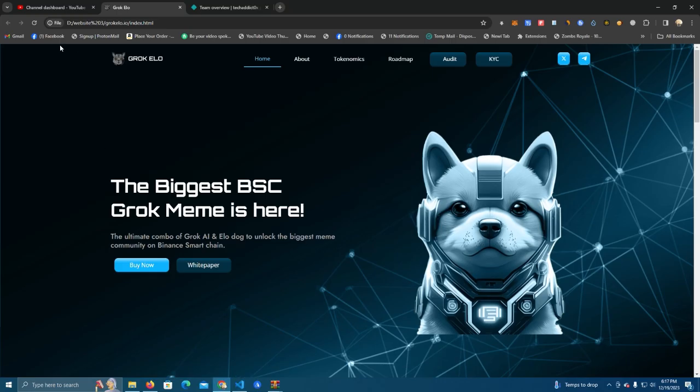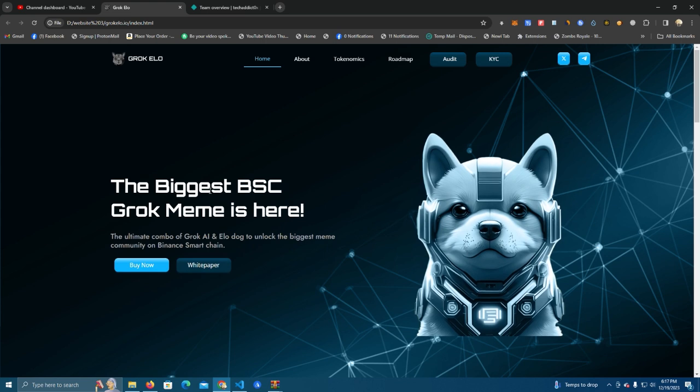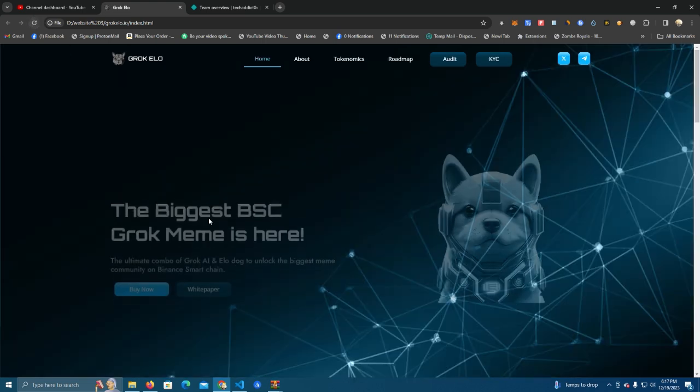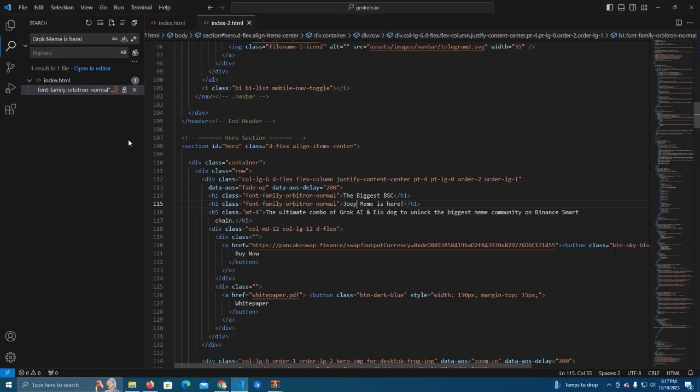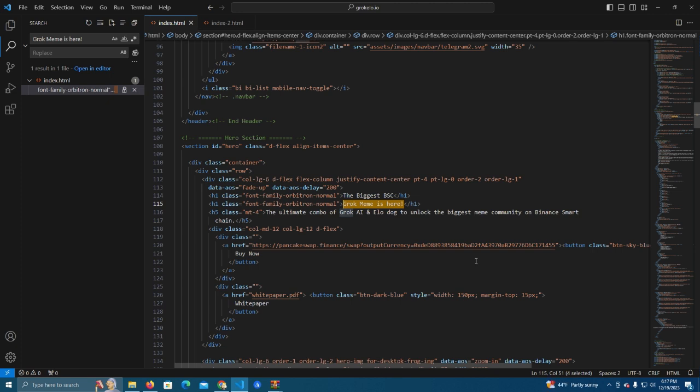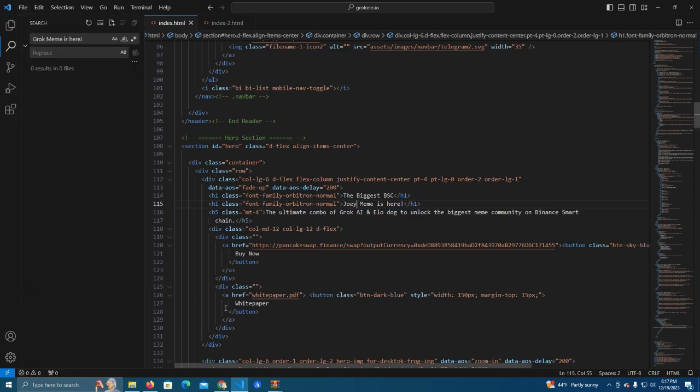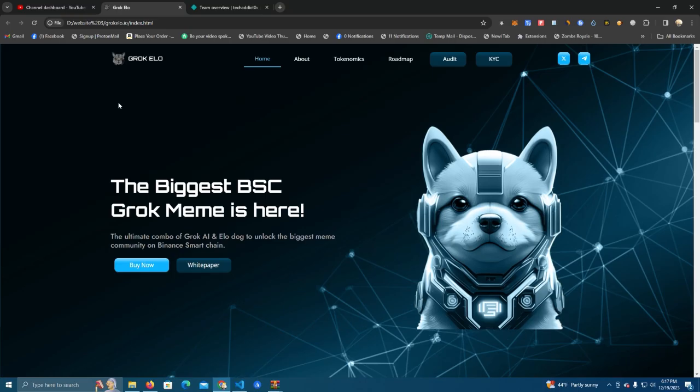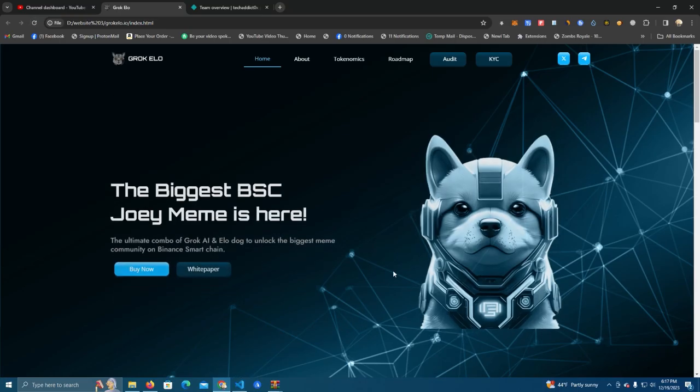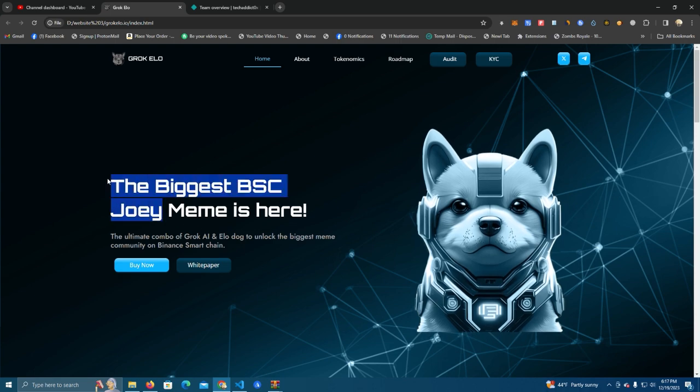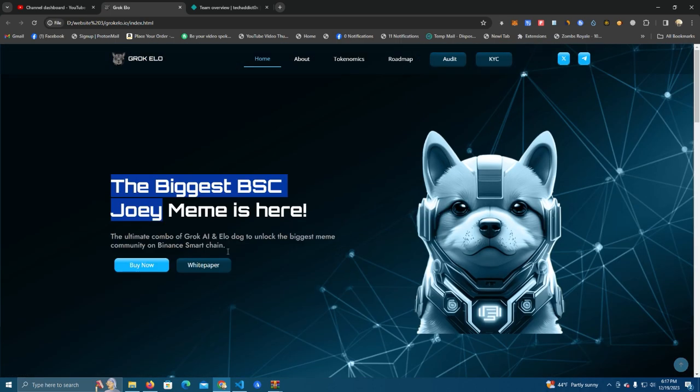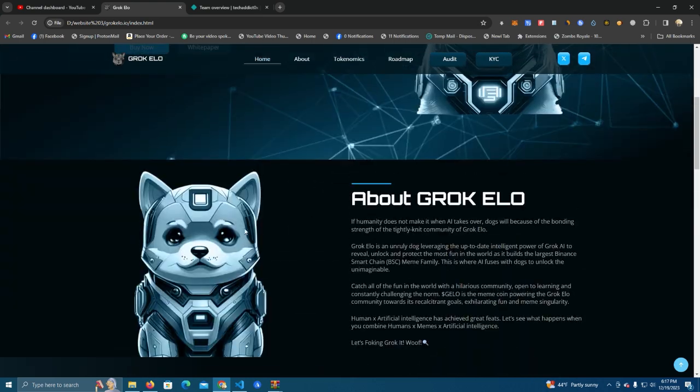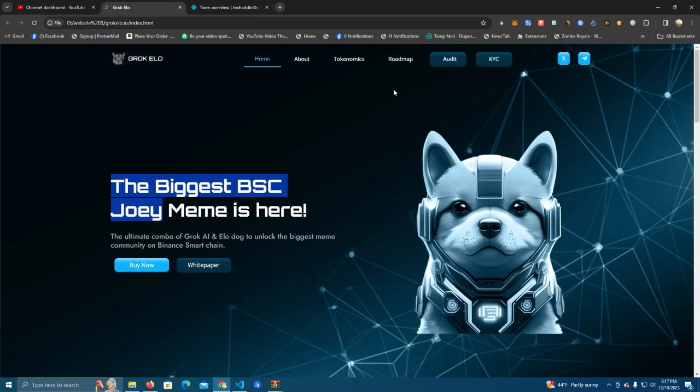Let me reload. You can see here we easily changed the text here.